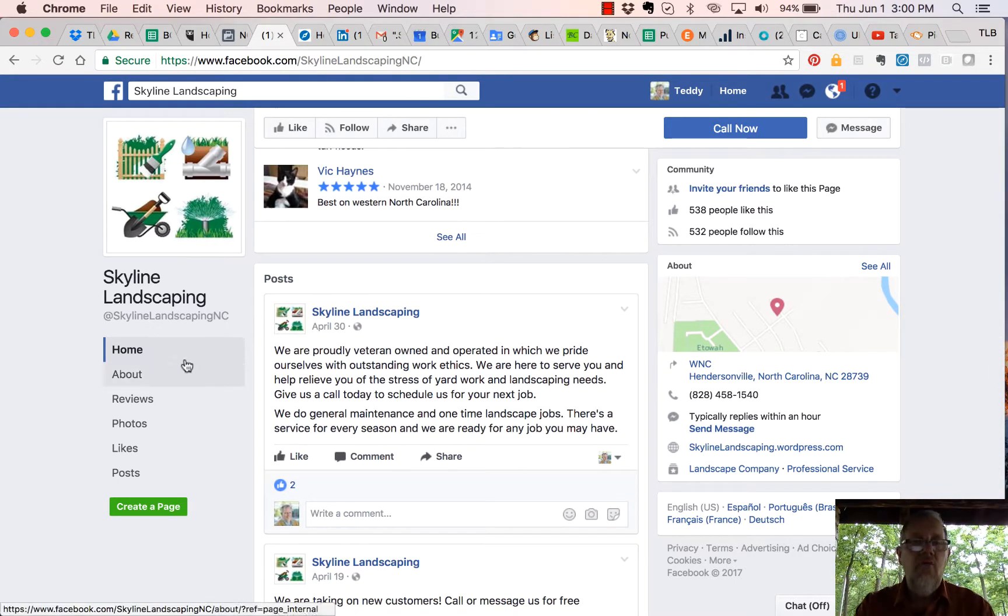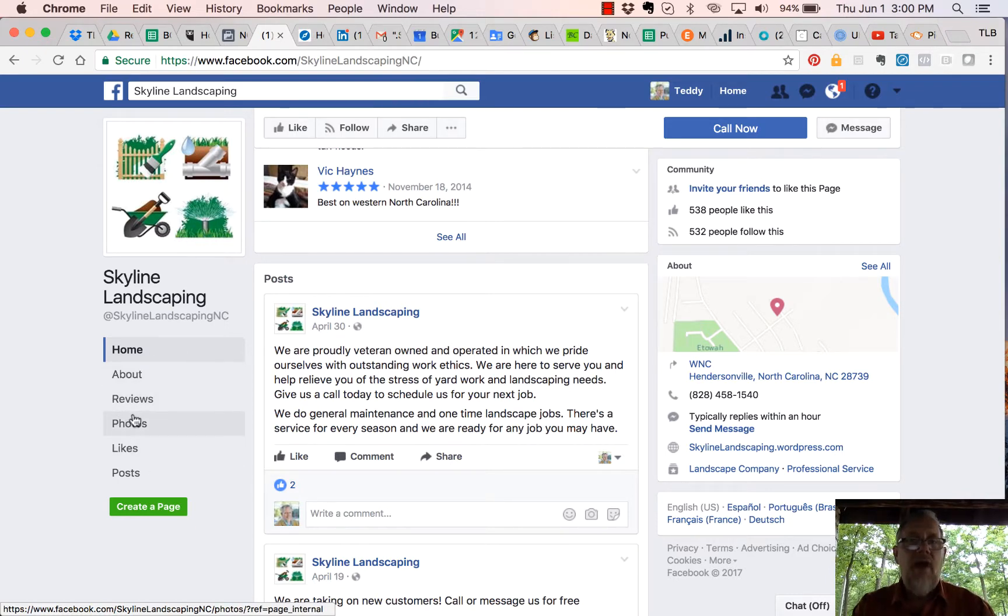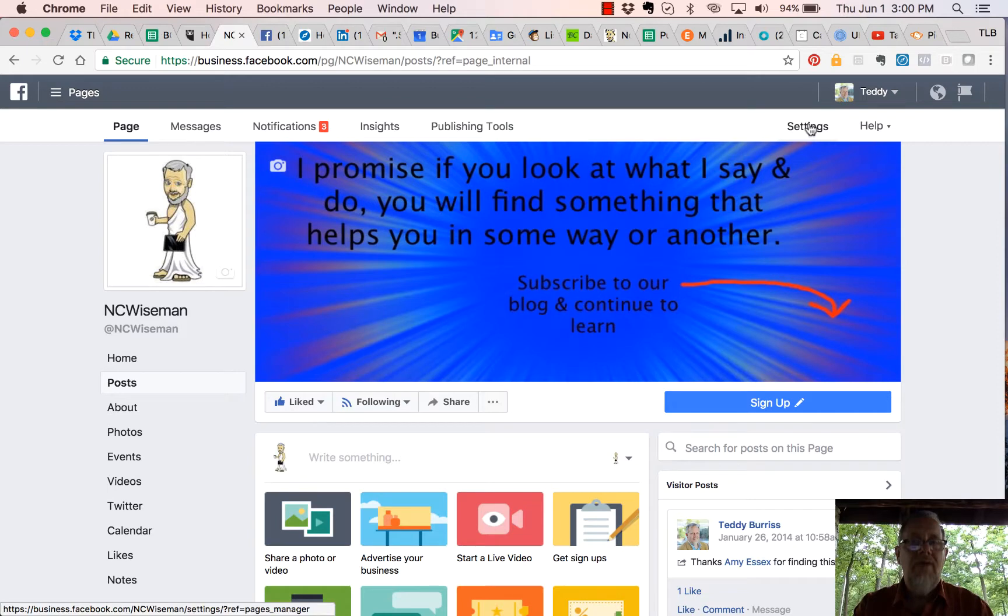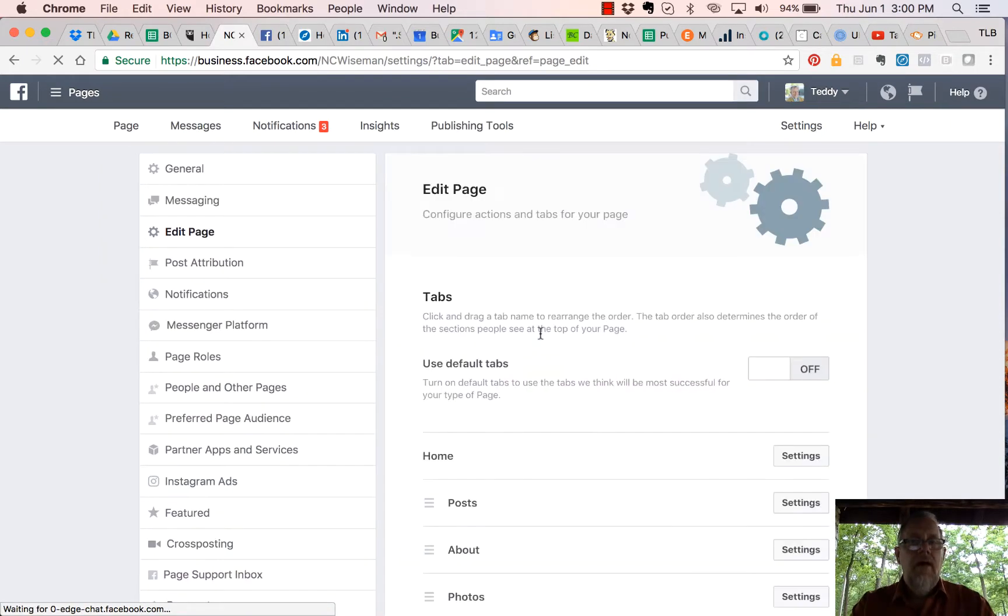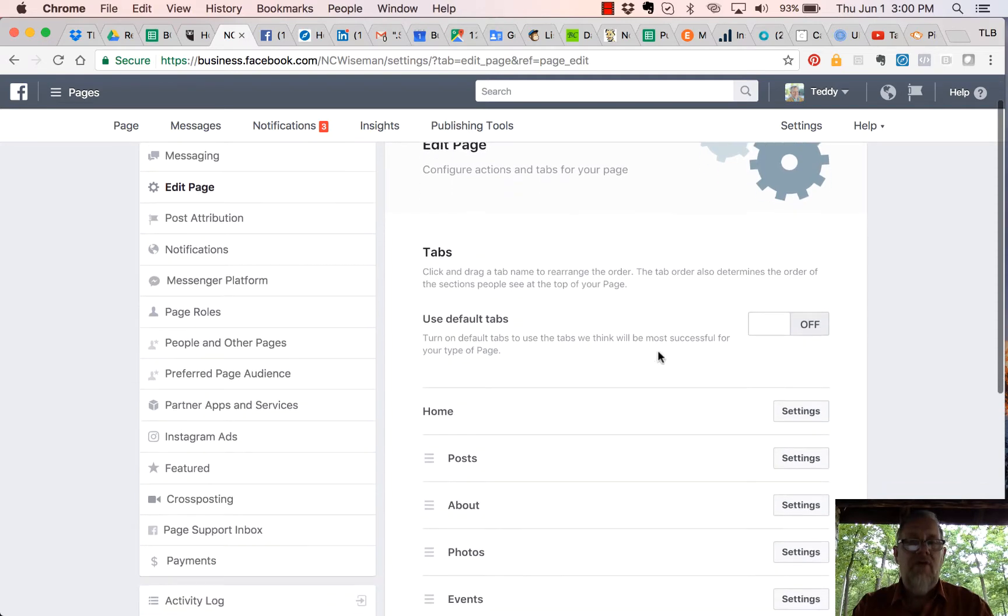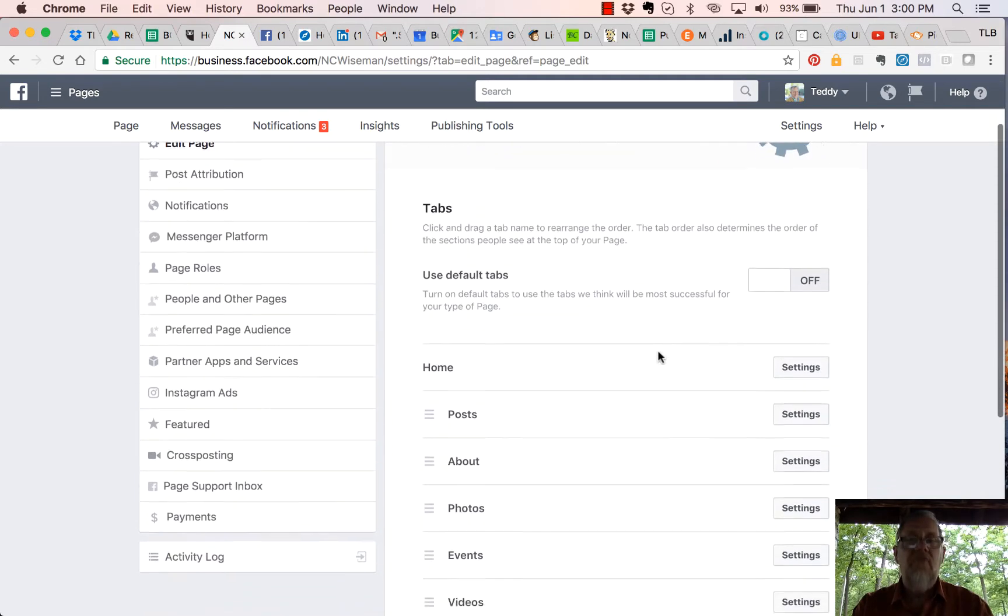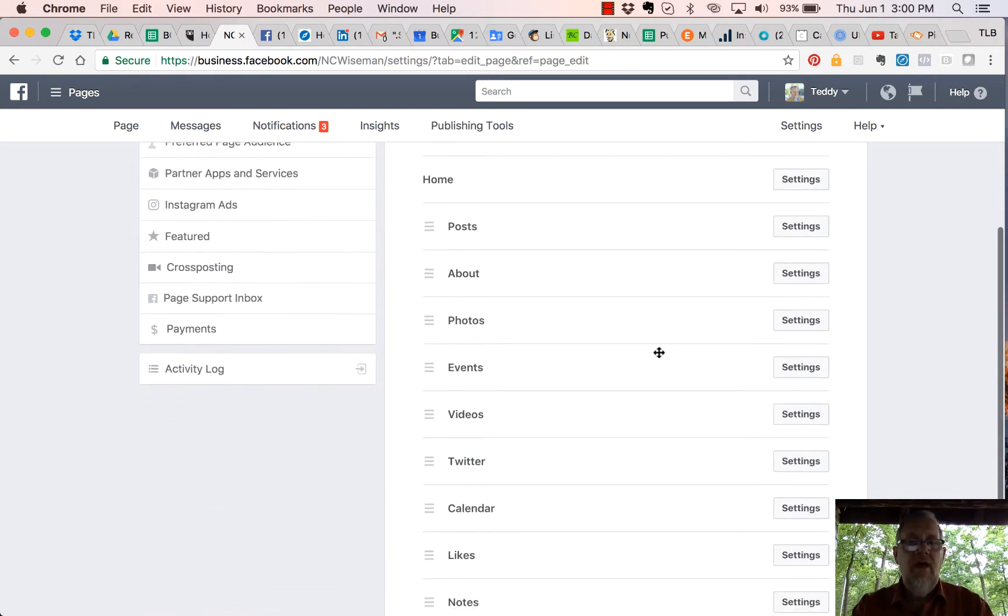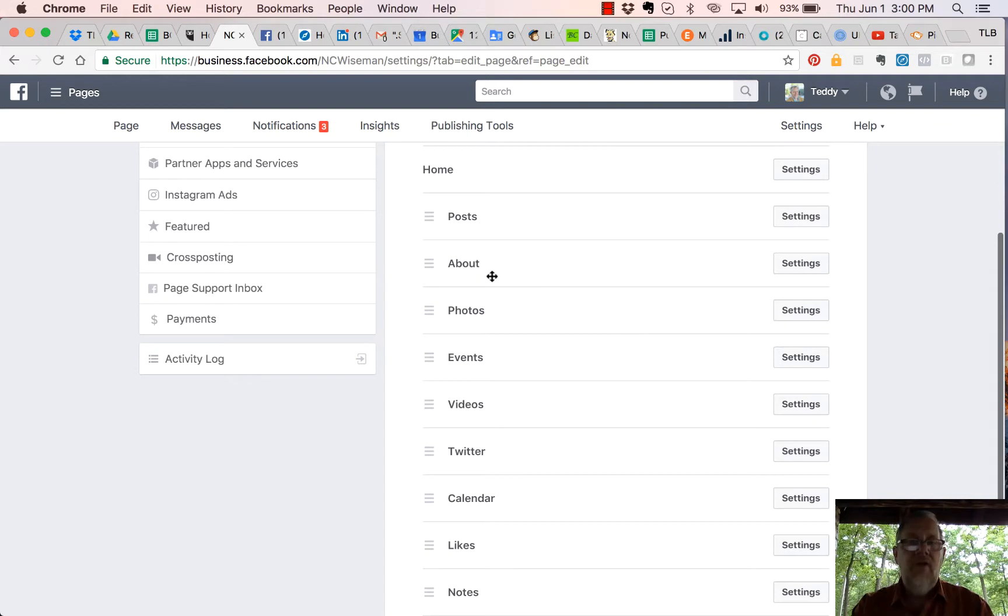The way you rearrange this order is right here. Let me show you one of my pages. I'm going to go to Settings, and now I can rearrange the tabs, which will also rearrange the way they're displayed in the newsfeed on your page. I can simply grab Events and drag Events up below Posts.